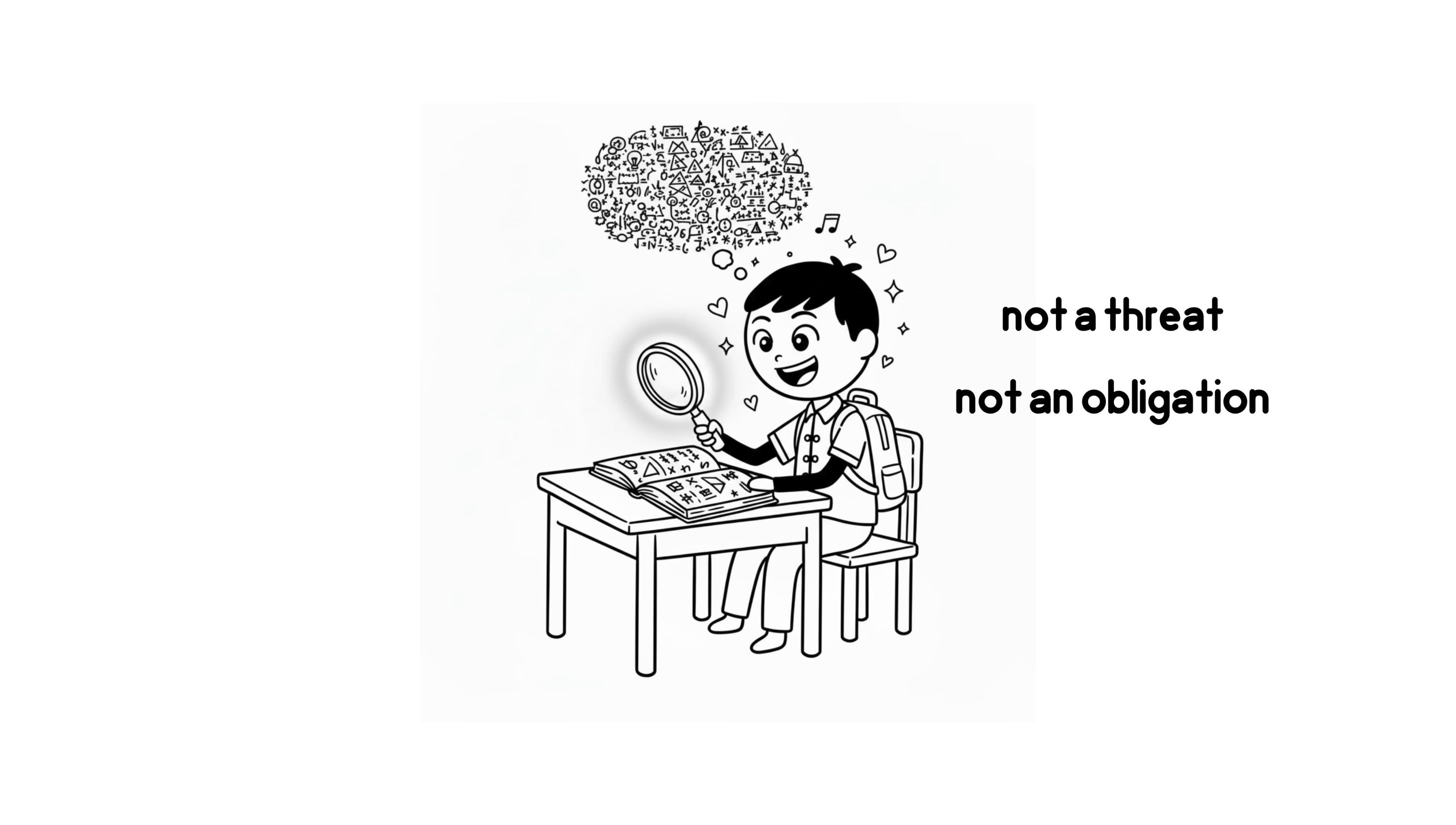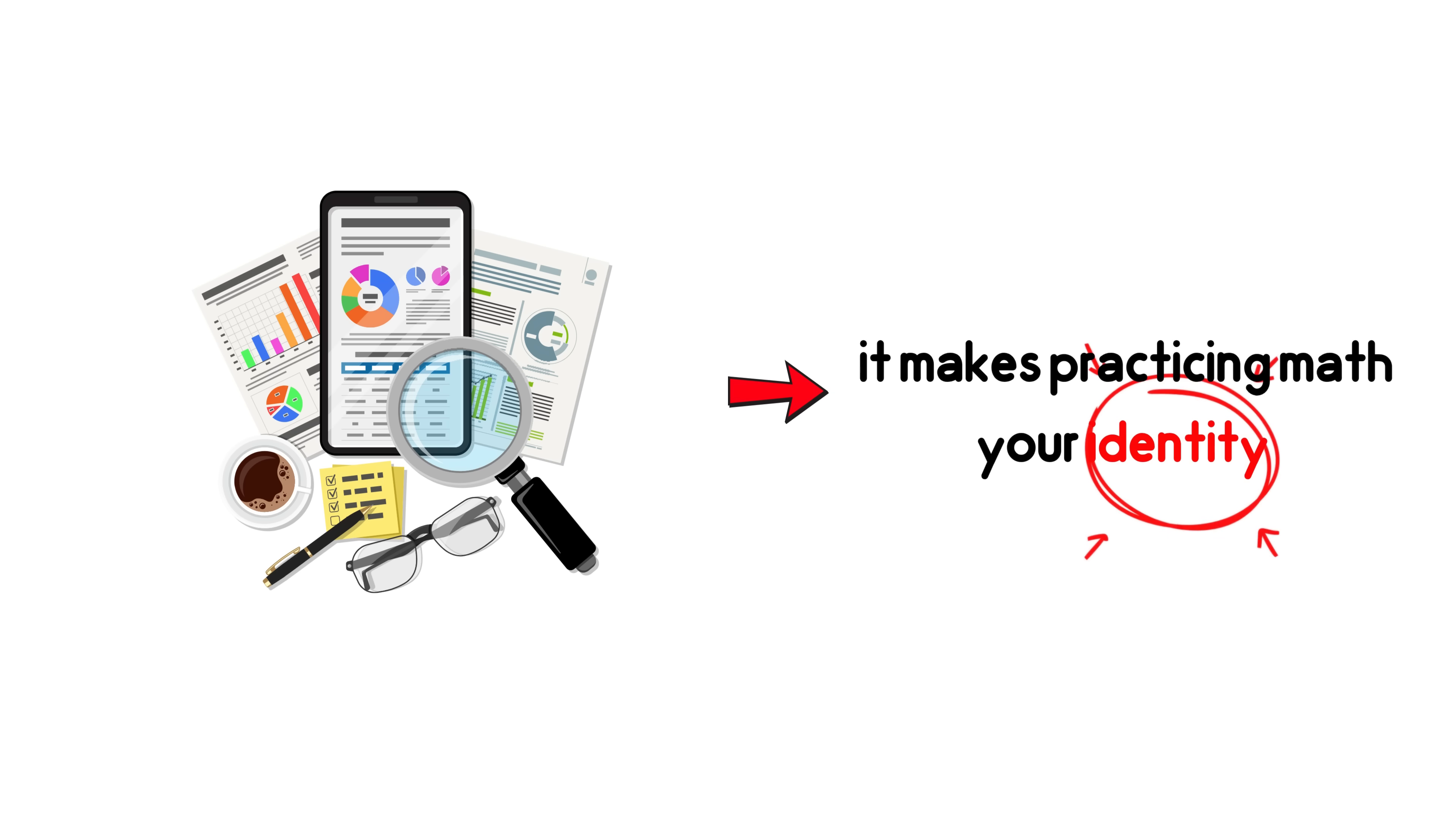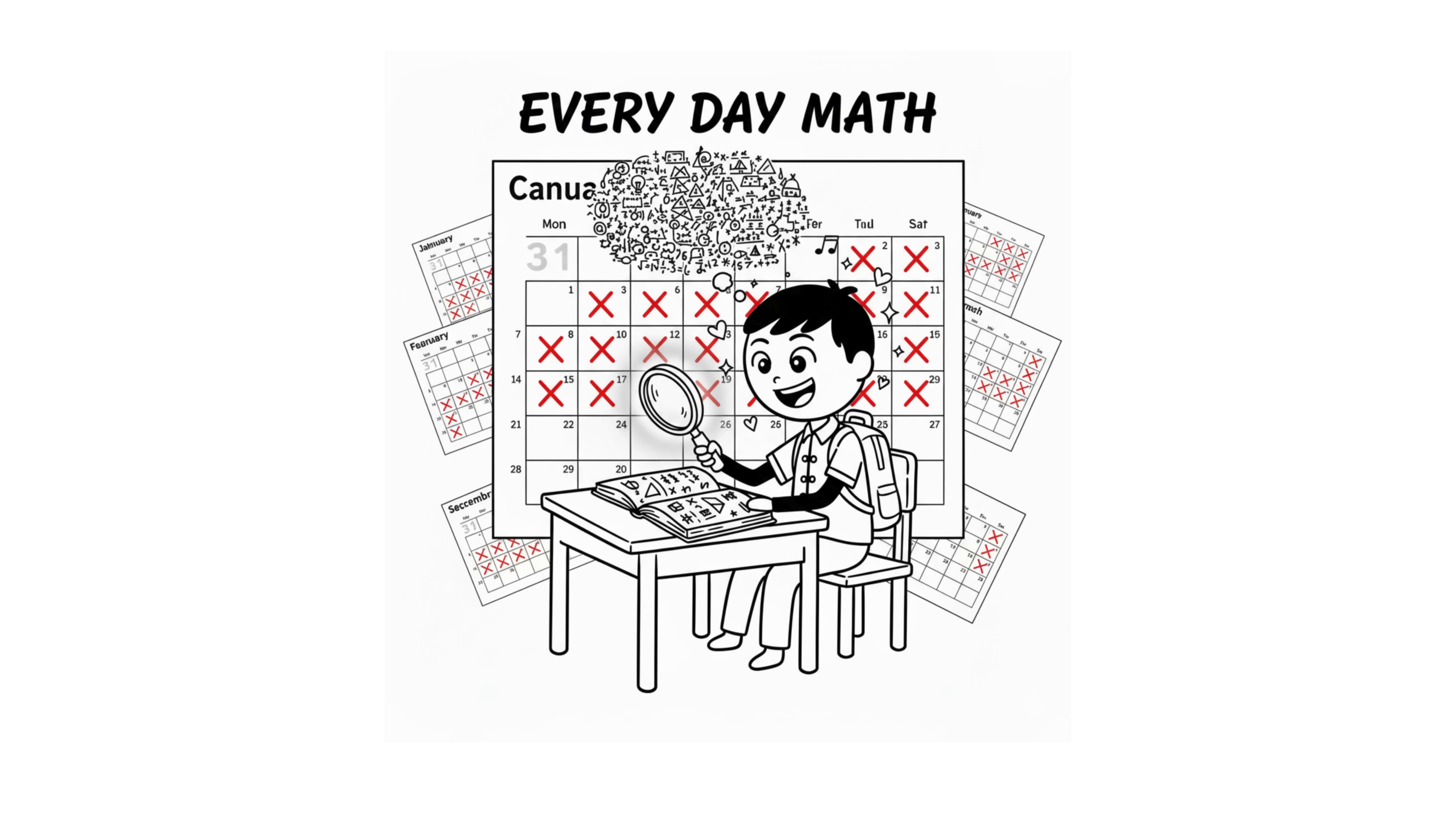Math becomes part of your routine. Not a threat. Not an obligation. Just a normal, daily thing. This is based on science. And it's very important. Because it makes practicing math your identity. And you do it automatically every day.